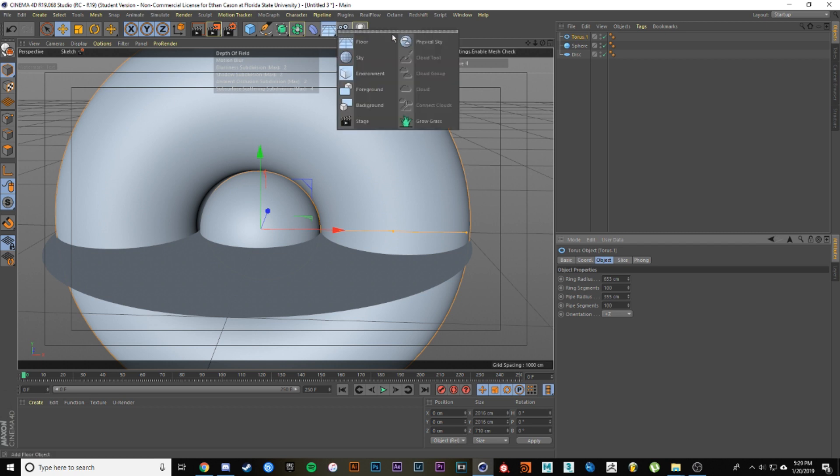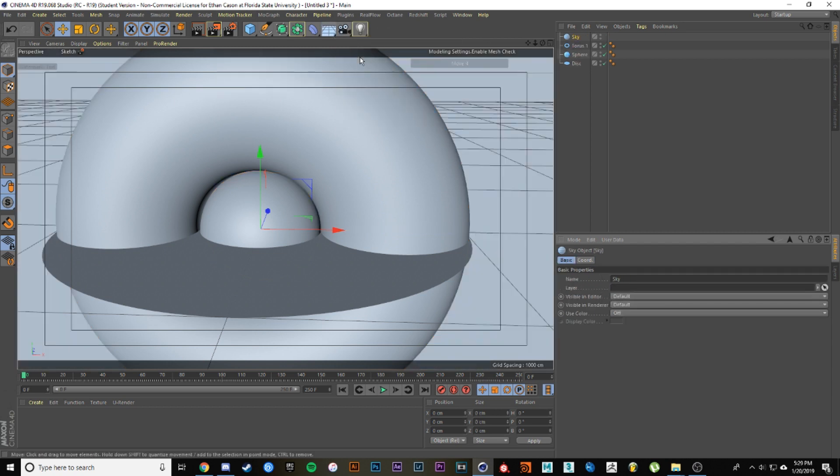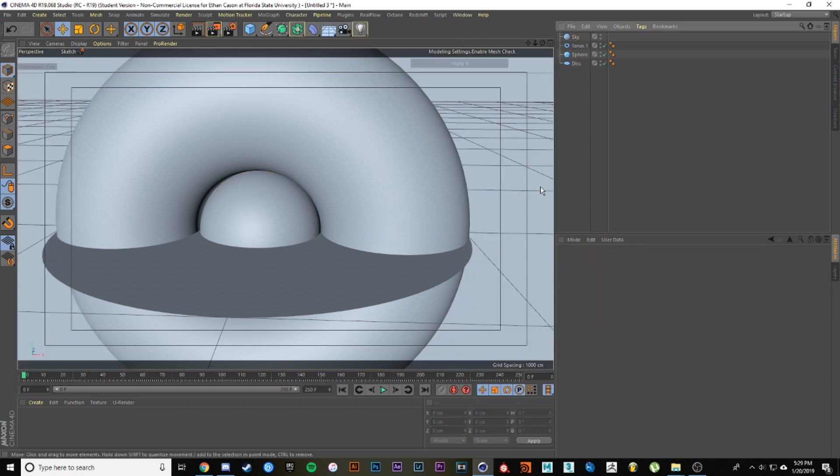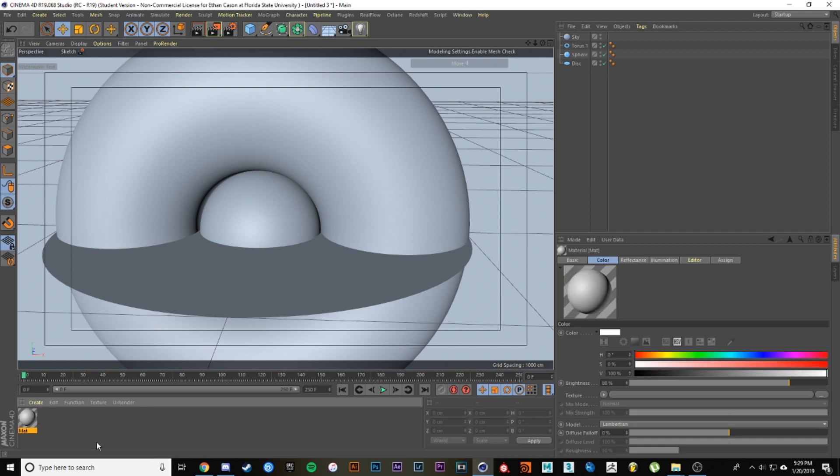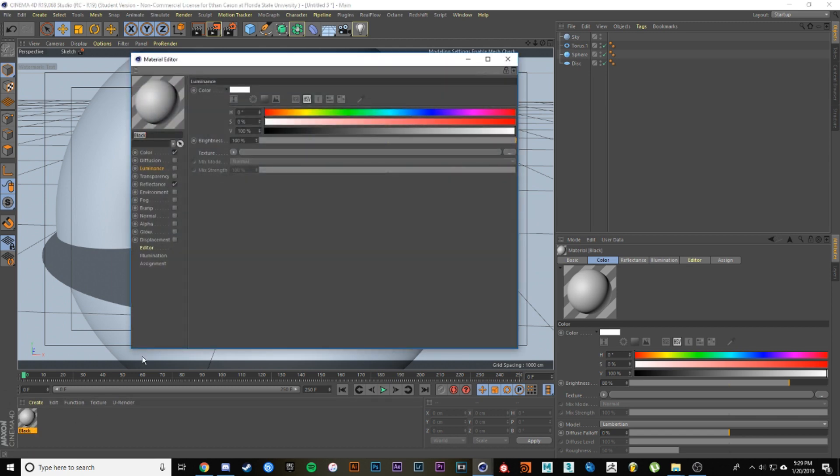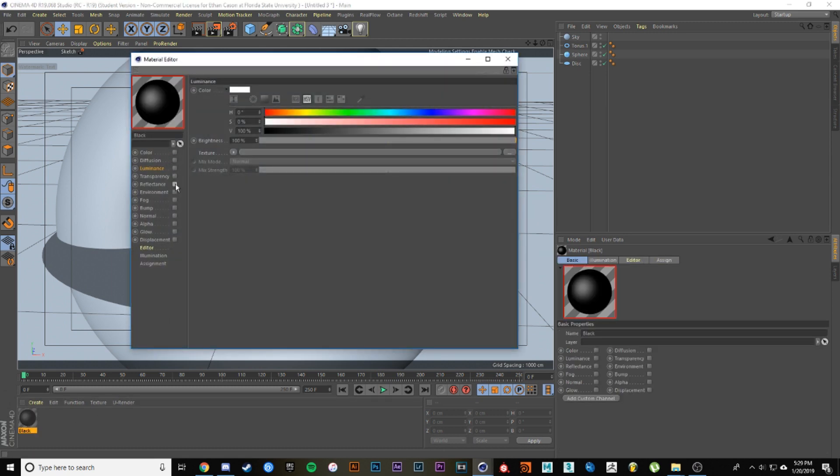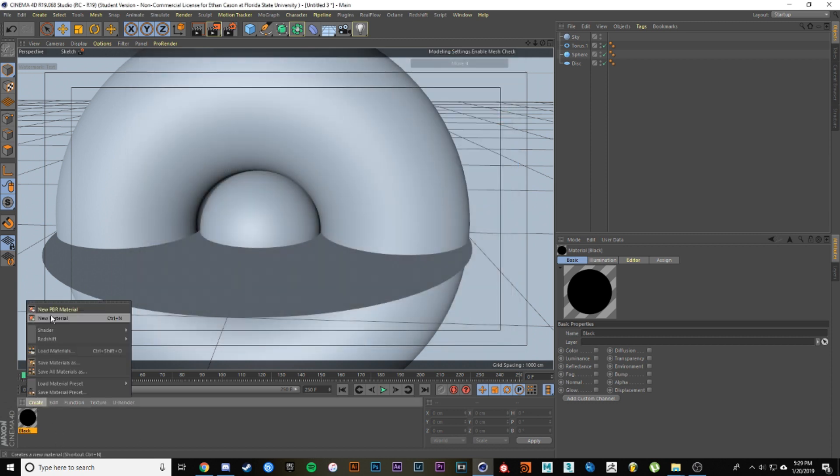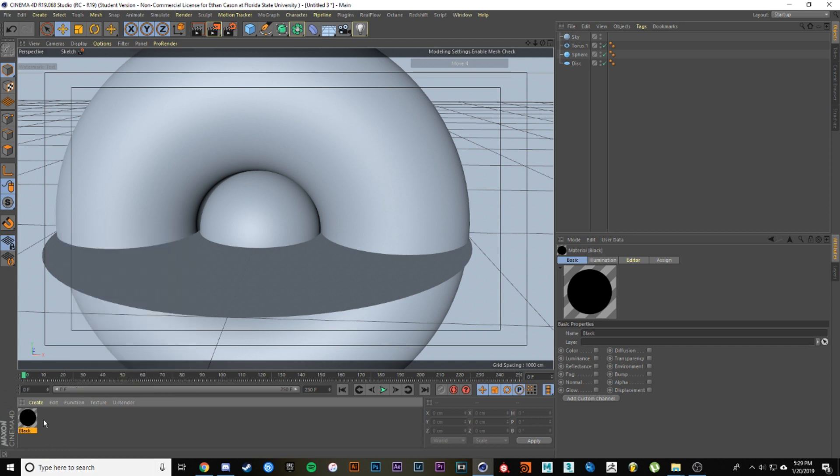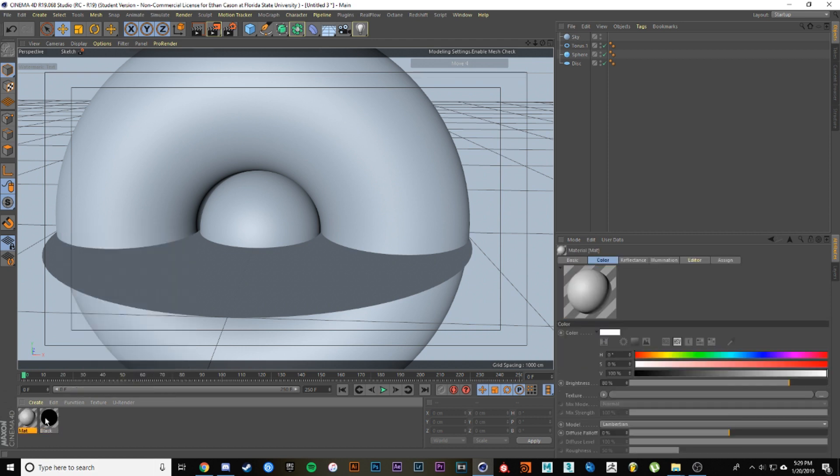Next thing you want after this is just a regular old sky. Now let's get into the materials. You're going to need three materials. The first one is just going to be a straight up black material, so you want to go into it and then take off color and reflectance.